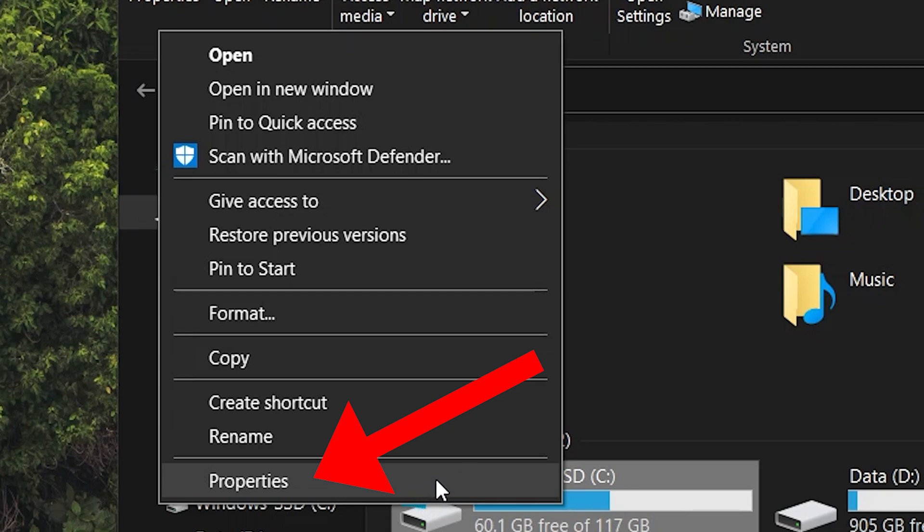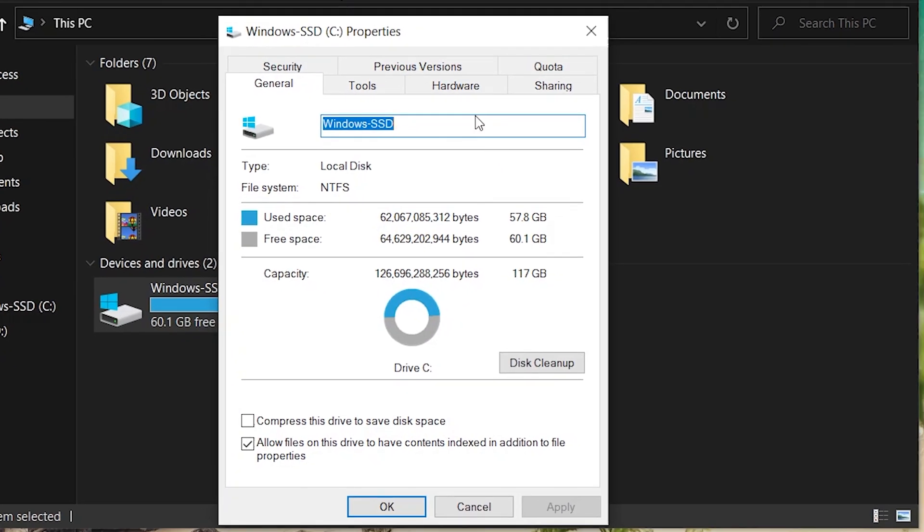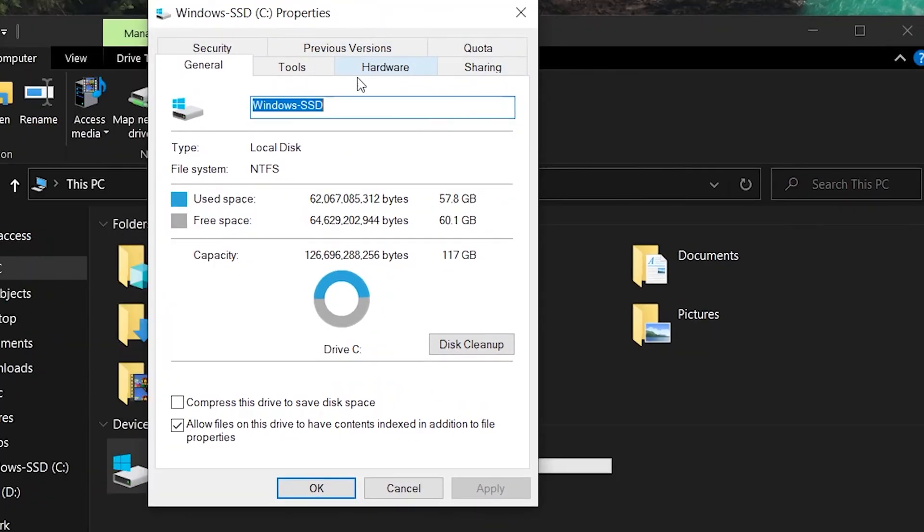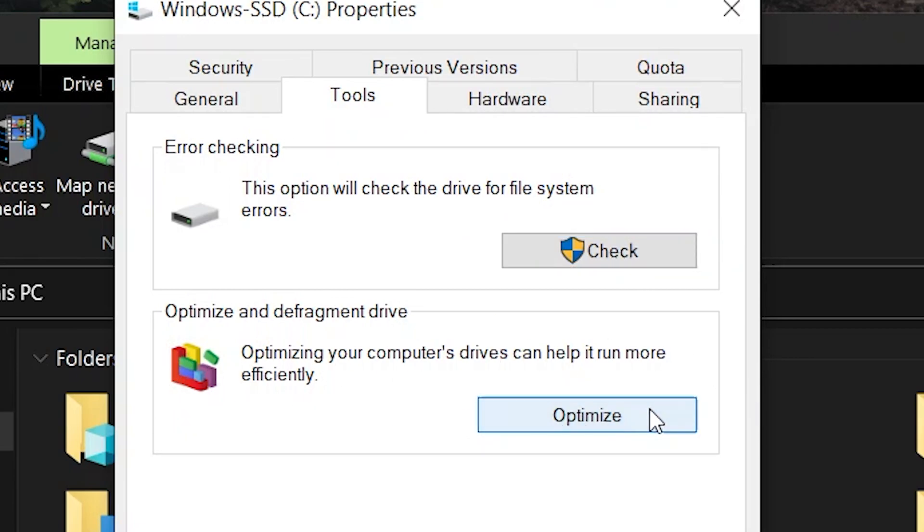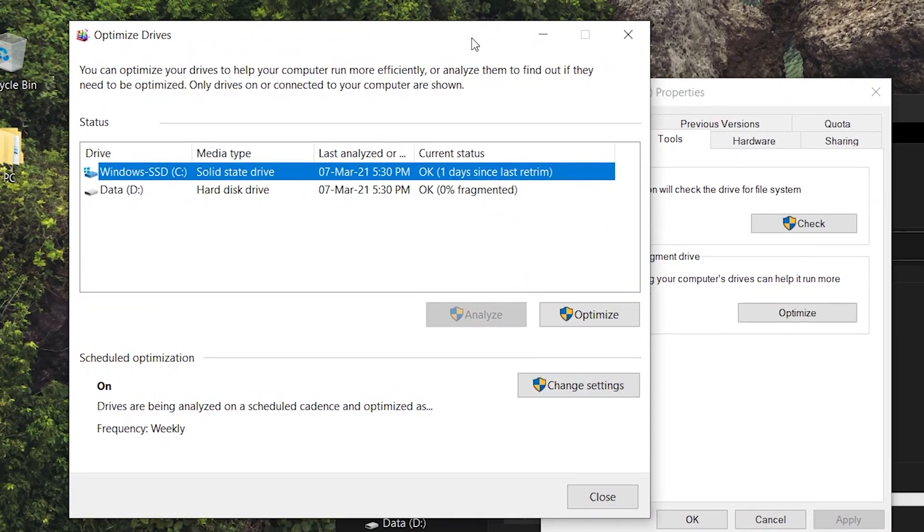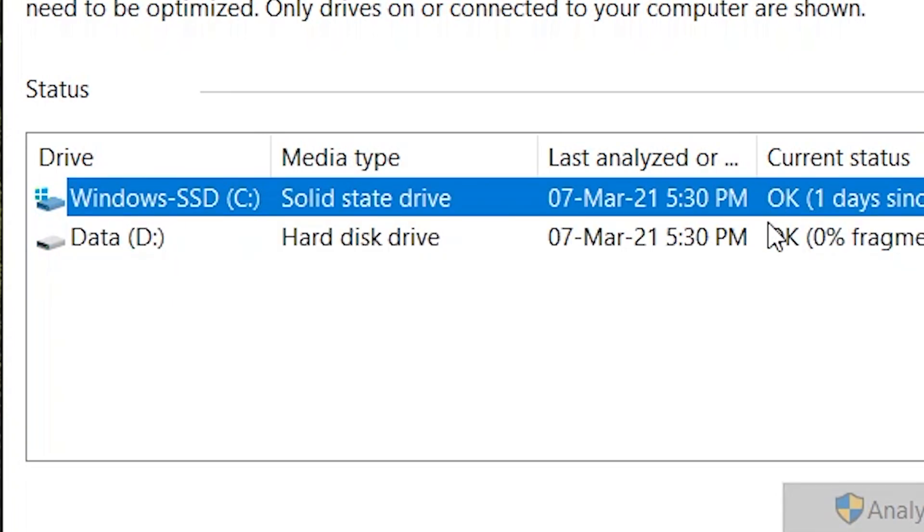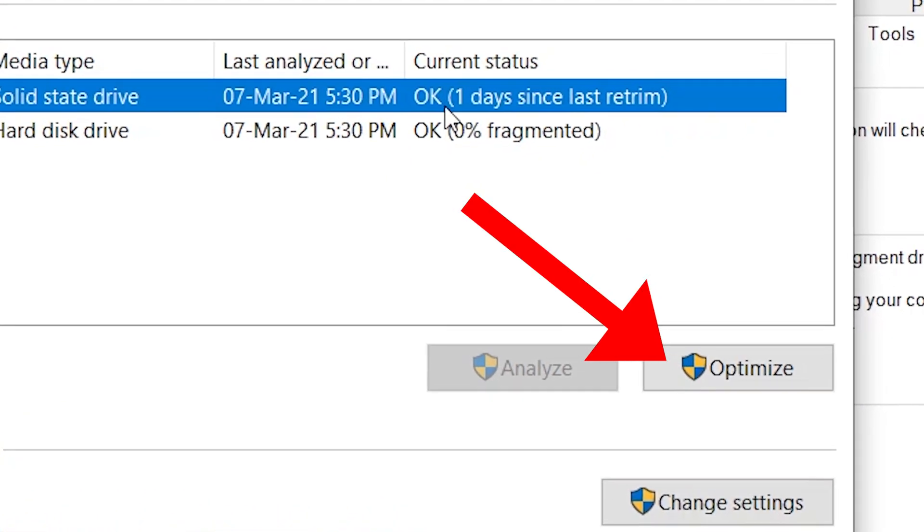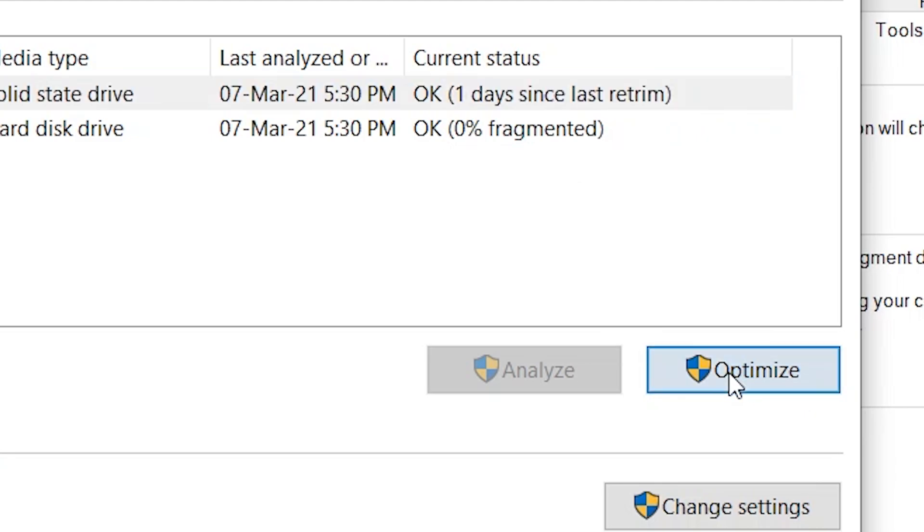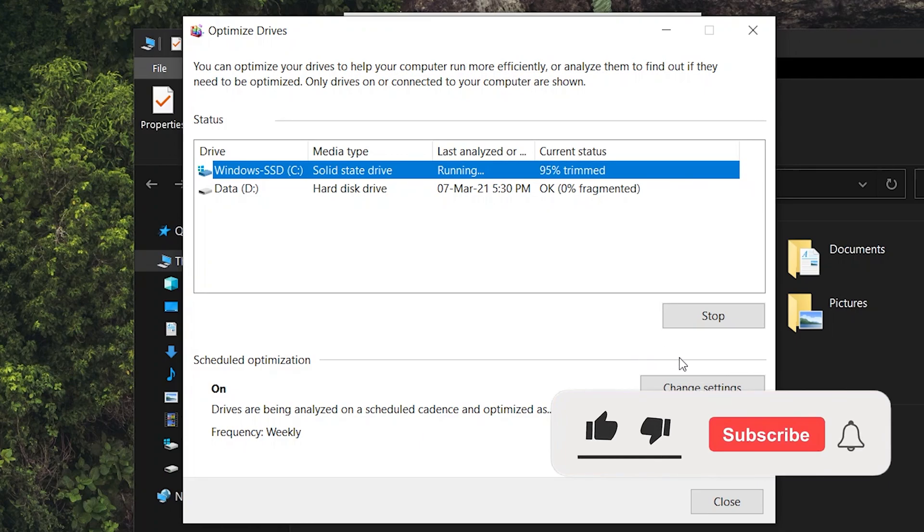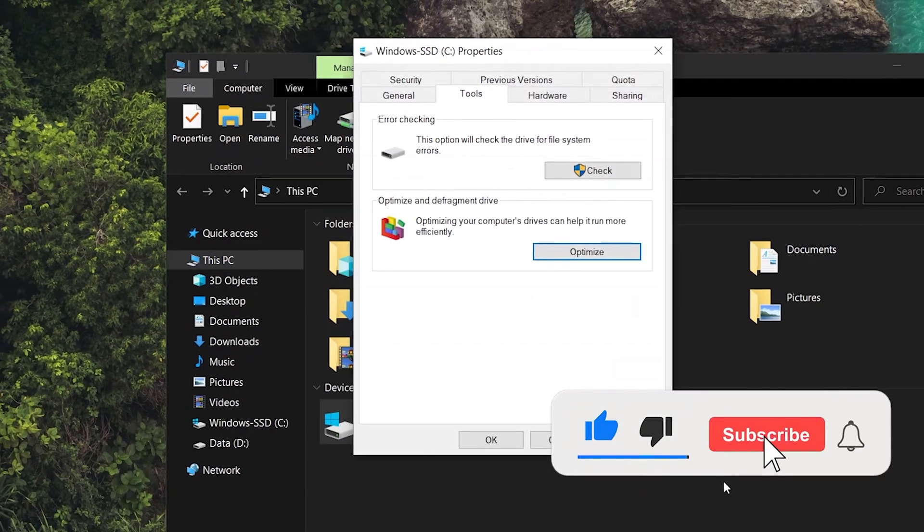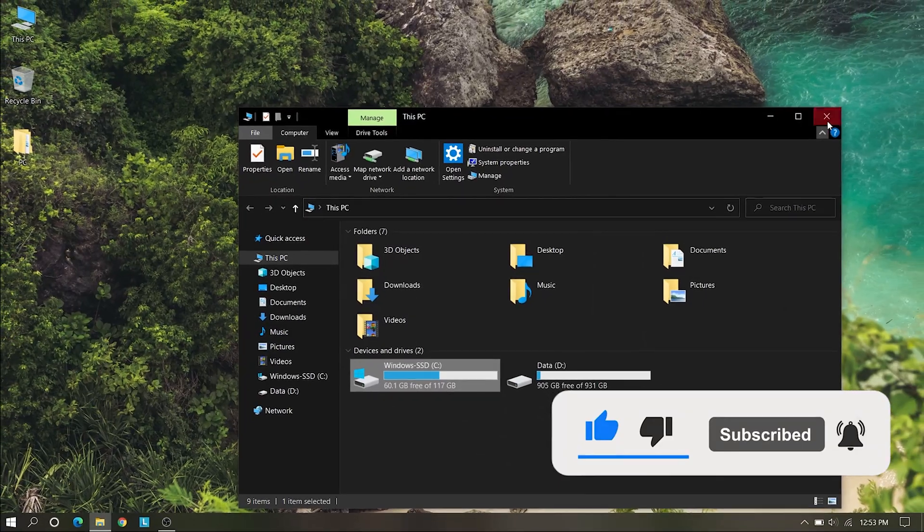Here you will see properties, click on that and click on Tools. Here you can see different options. Click on Optimize and here you can see a small window. Click Windows C drive and click on Optimize. You can see it is trimming. After trimming, close this tab and click OK.